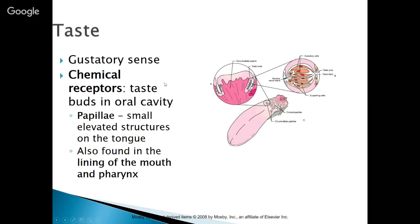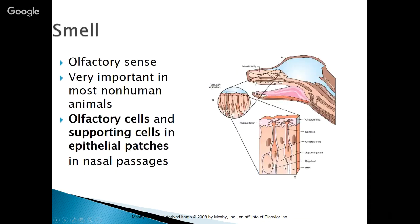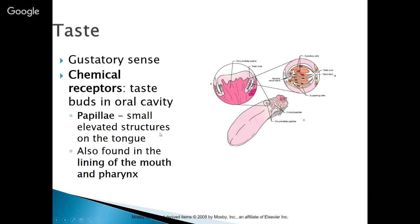Taste is a gustatory sense. There are chemical receptors or taste buds within the oral cavity. Papillae — remember the oral structures within the tongue — are small elevated structures on the tongue and also within the lining of the mouth and the pharynx, so there are taste buds all the way around. Also called gustatory cells, they involve chemical receptors that interact with the food you are eating.